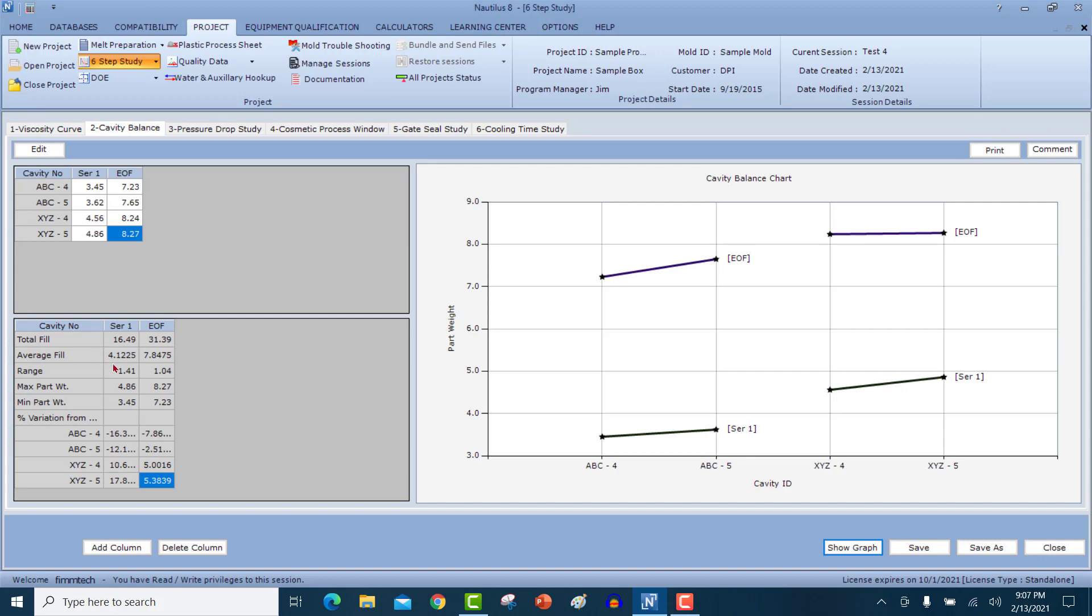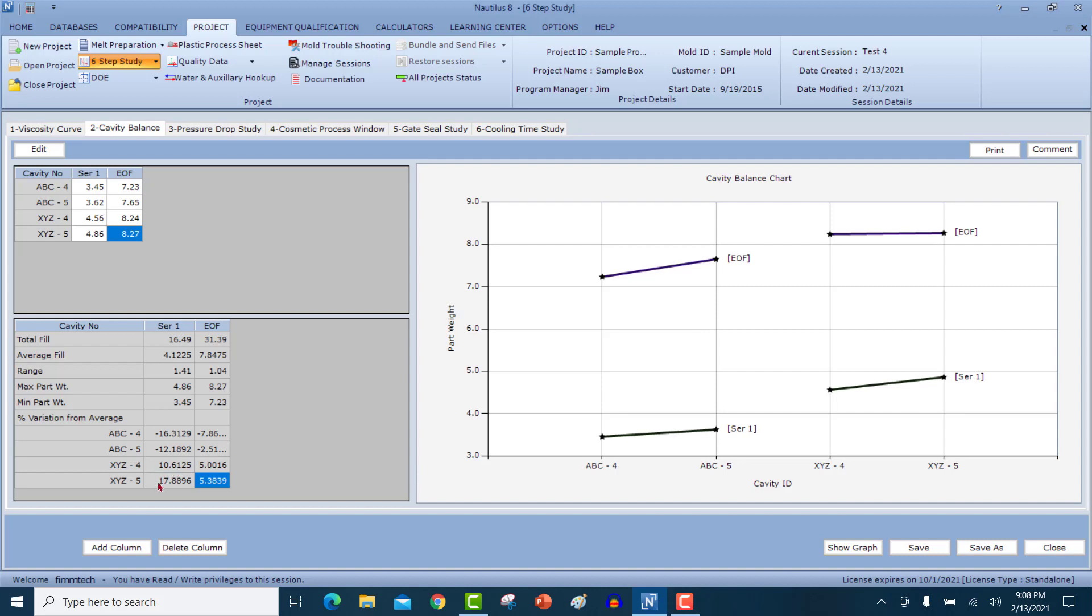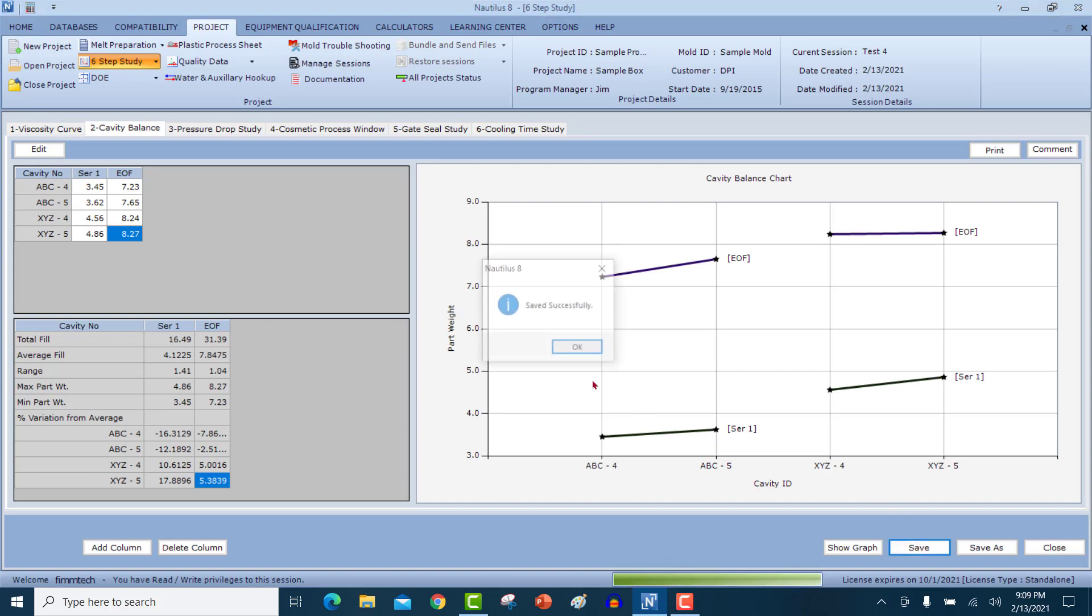The total fill is the addition of all the part weights and then it will give you an average fill. That means if everything was well balanced, what should have been the part weights? The range, that's max minus min, the max part weight, the min part weight and we also have got the percentage variation from the average. So in this case, it tells you that cavity four for part ABC is about 16% under filled. ABC part cavity five is 12% under filled, whereas part XYZ cavity four was 10.6% and cavity five was 17.88%. We always should look at the variation from the average and not the max minus the min because if everything fills evenly, what should have been the part weight? It should have been the average, which is 4.12 grams. This is a similar calculation for towards the end of fill. Every time you do one of these studies, please make sure to save your data.